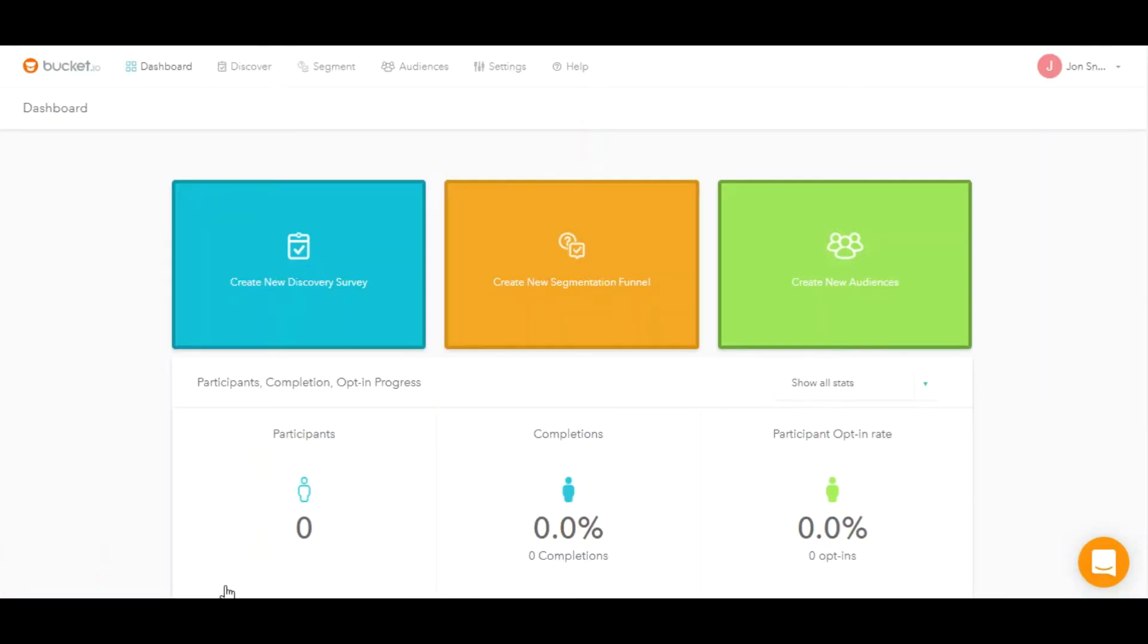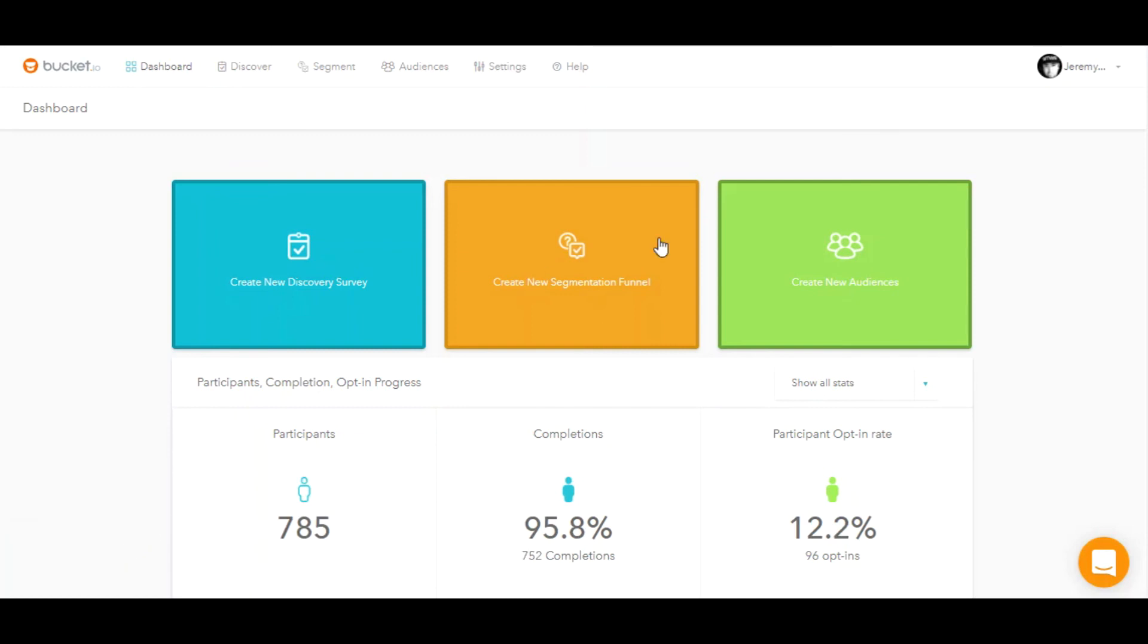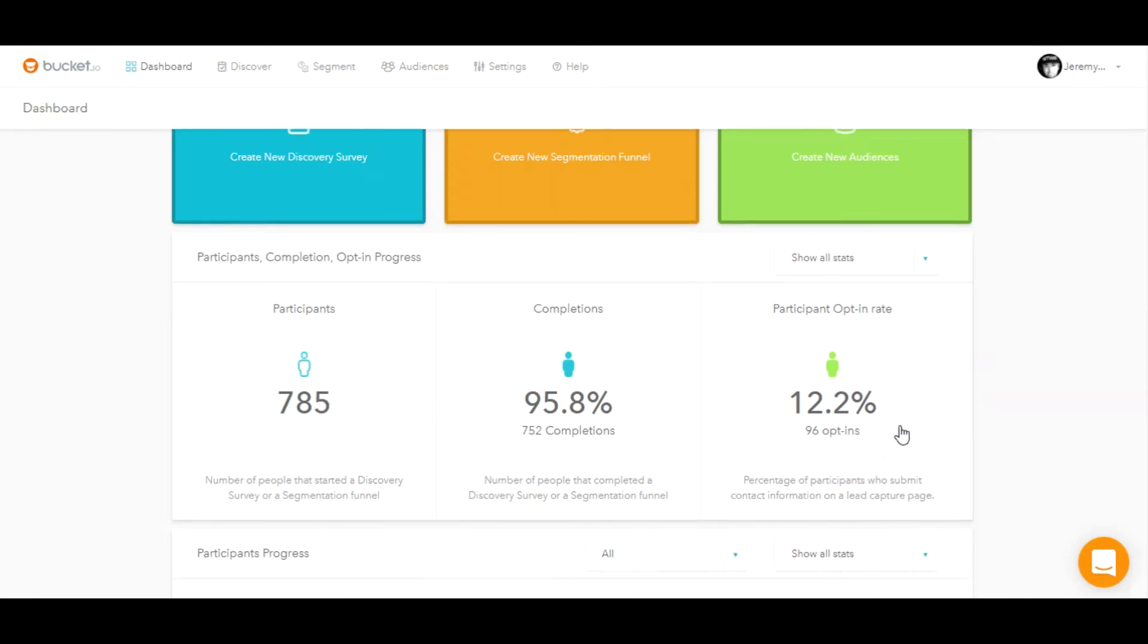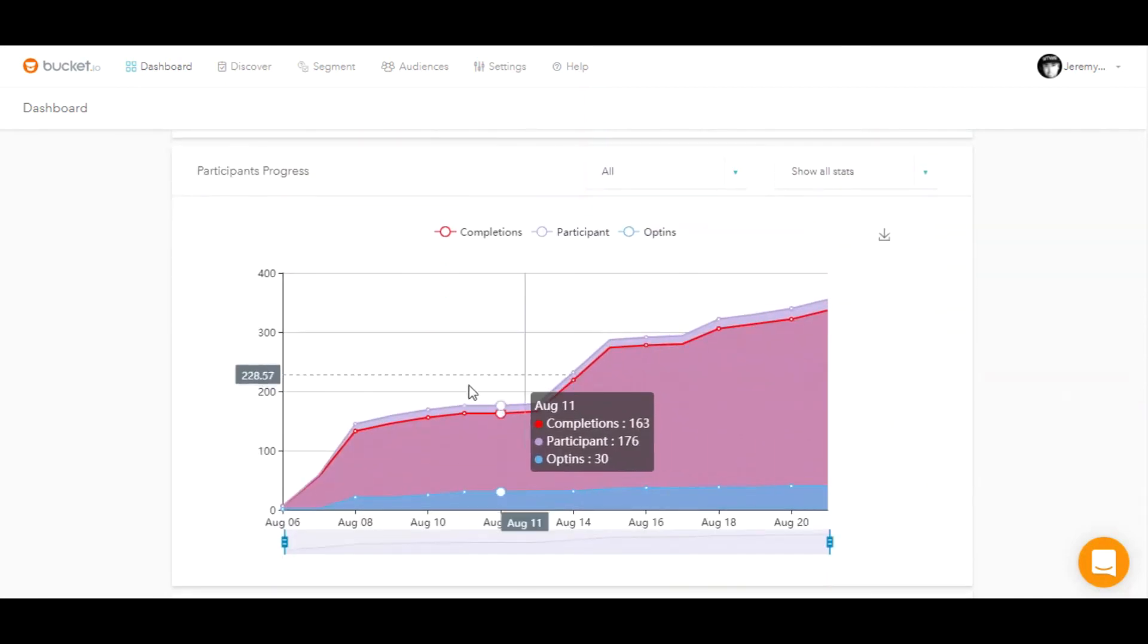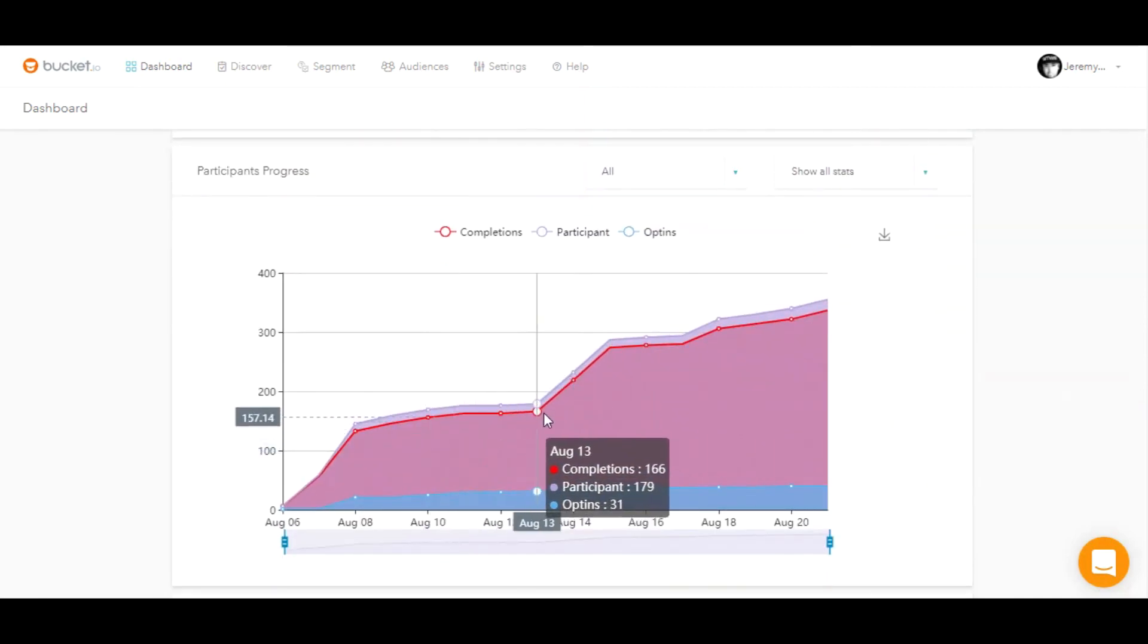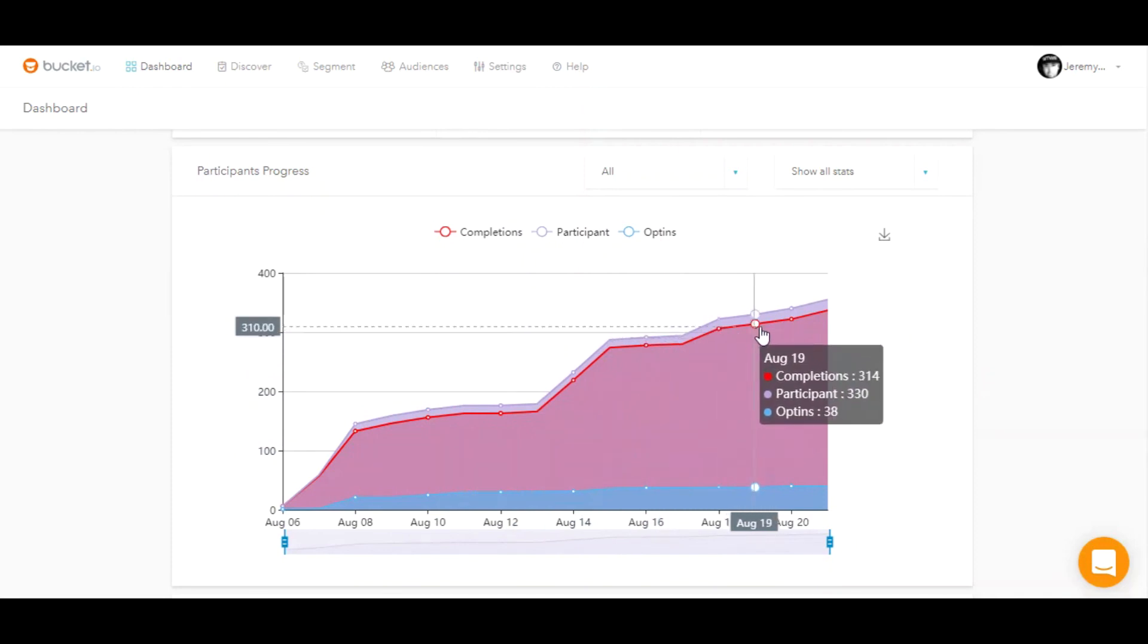Let's take a look at an account with data actually populated. So as you can see here, the entire performance of the account is displayed as soon as you log in. You're also able to see a representation of how the growth has occurred in your account.